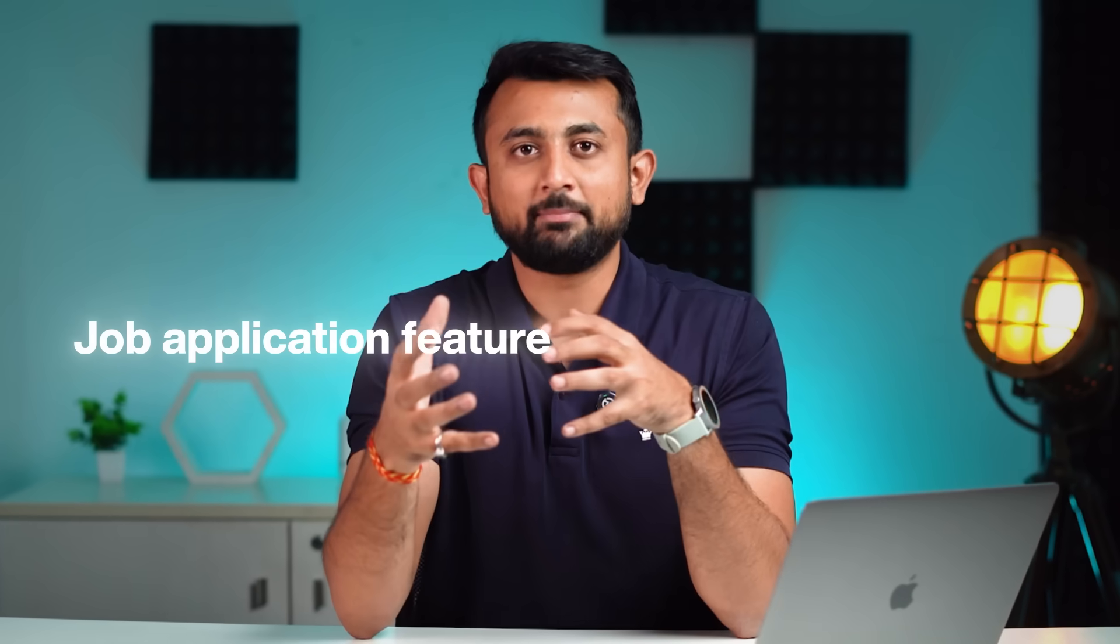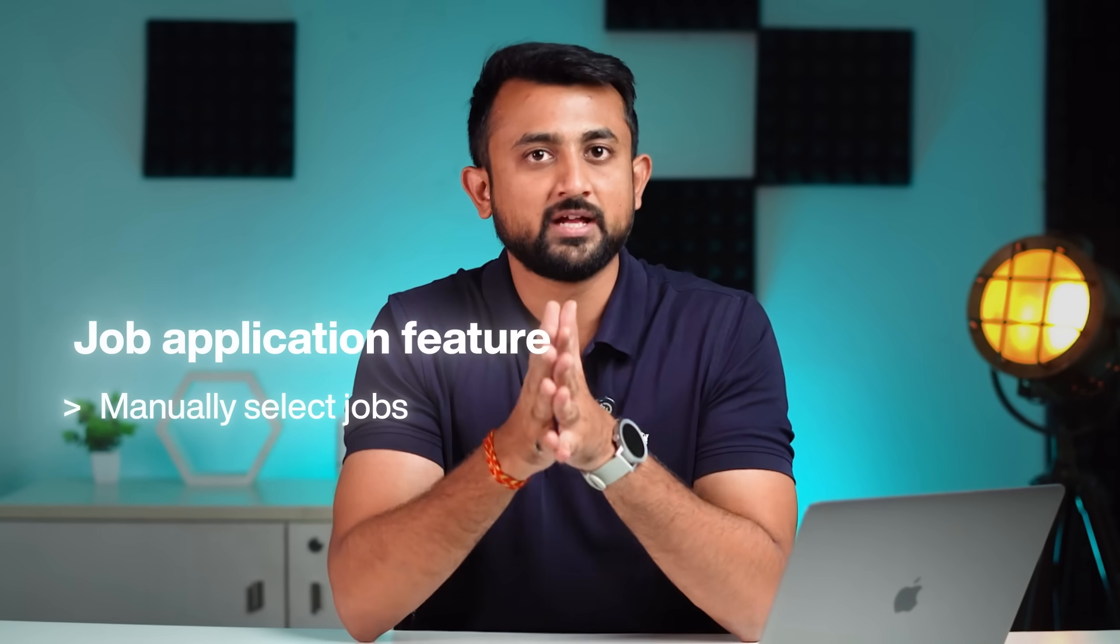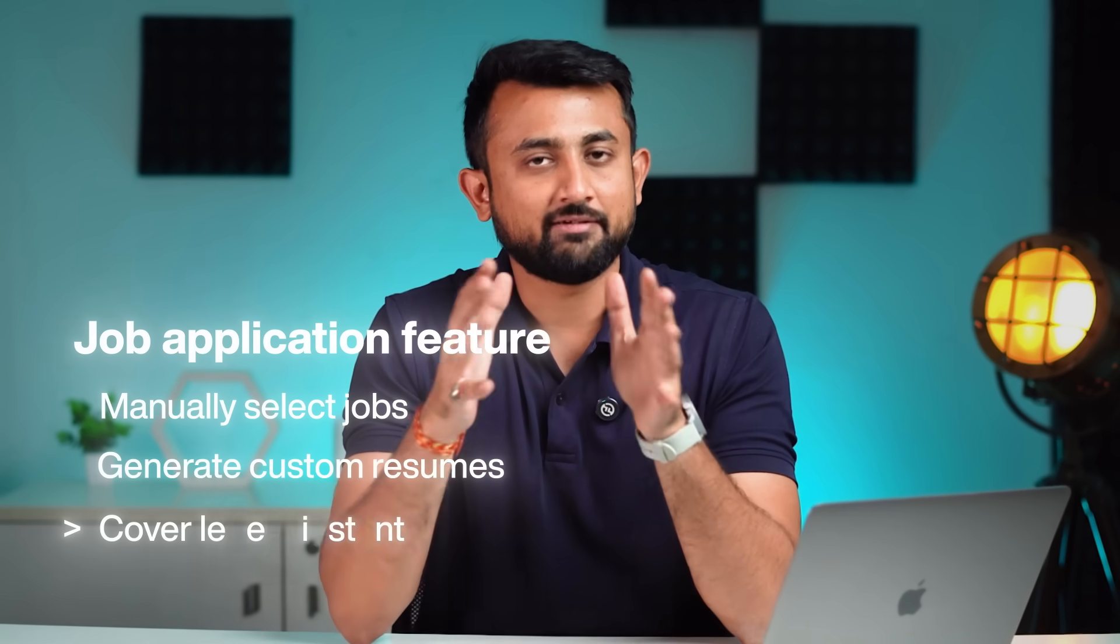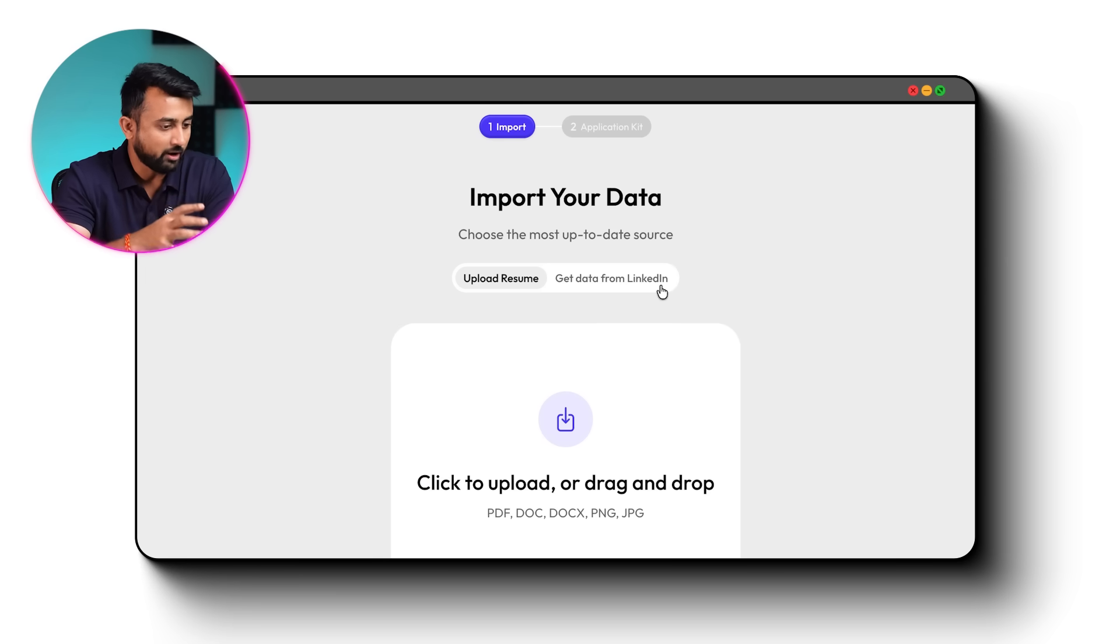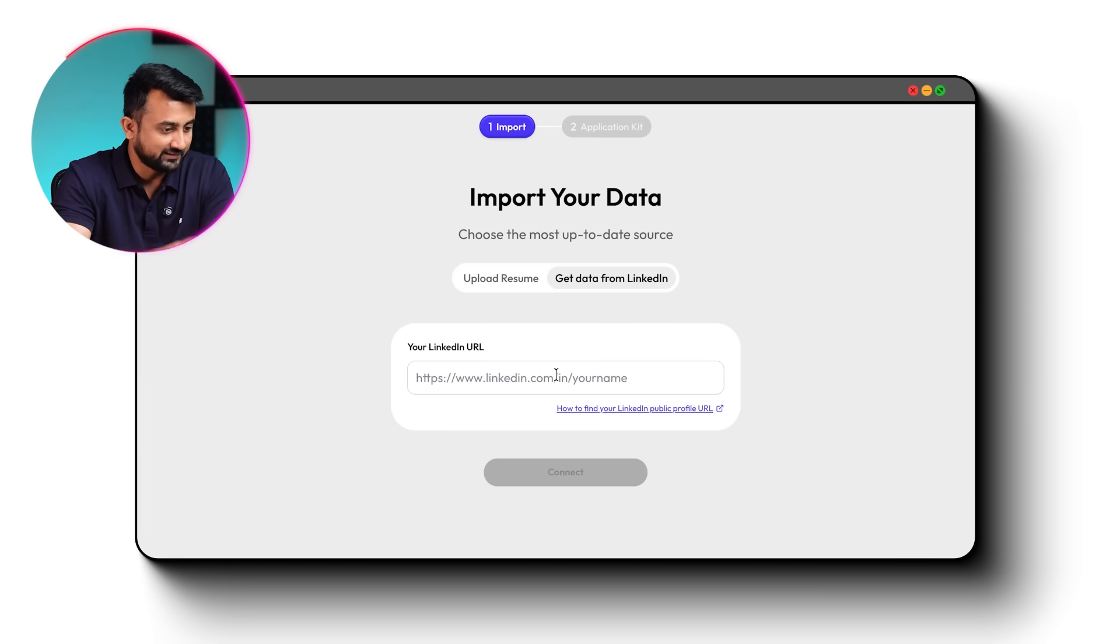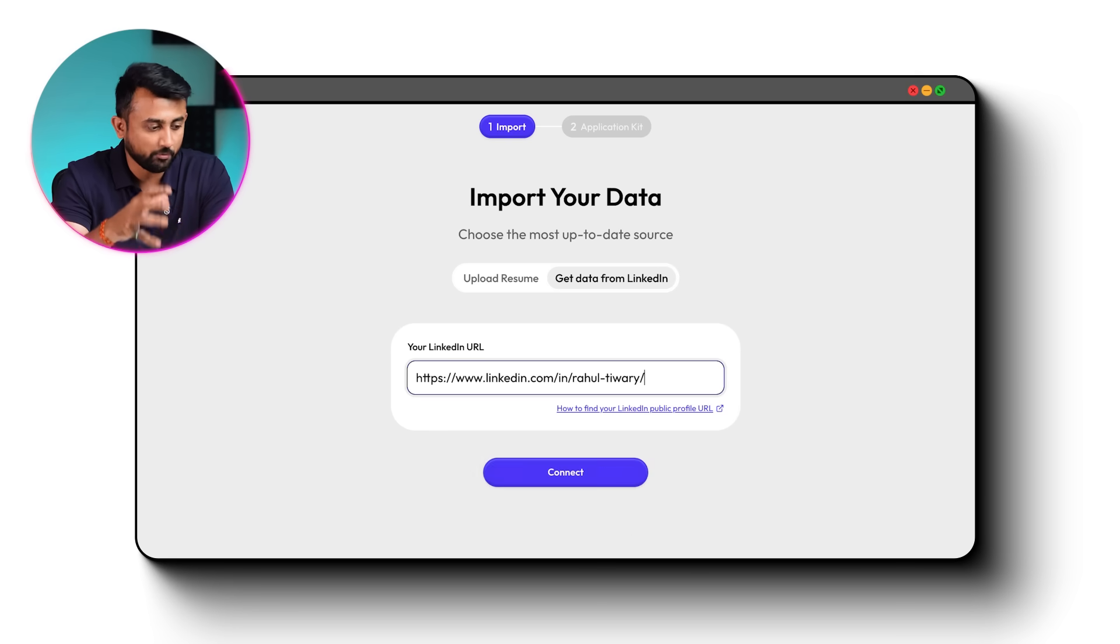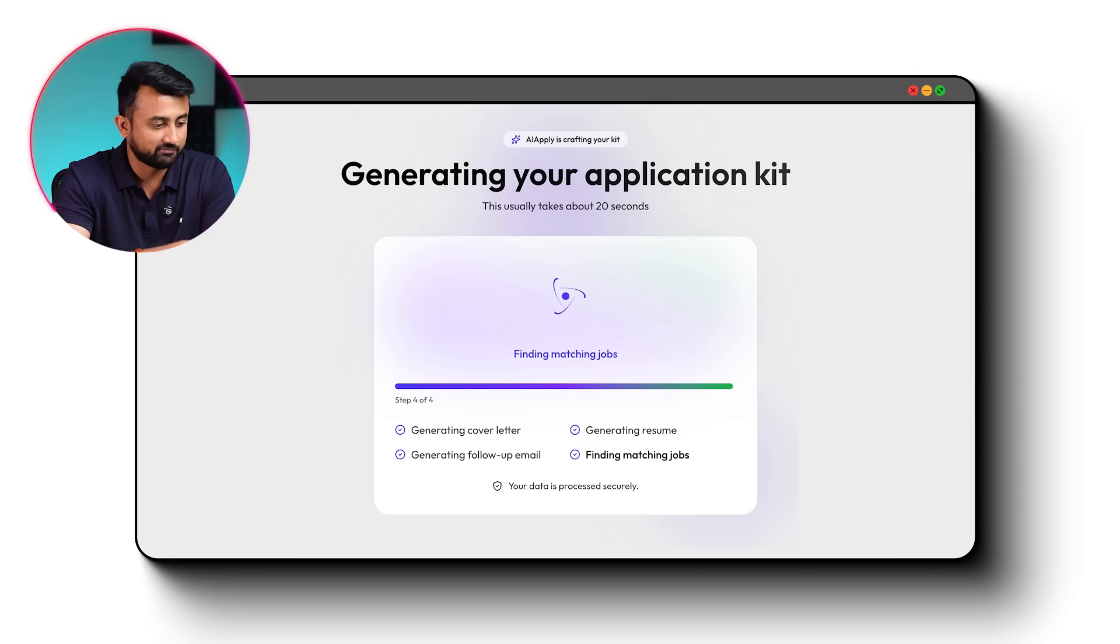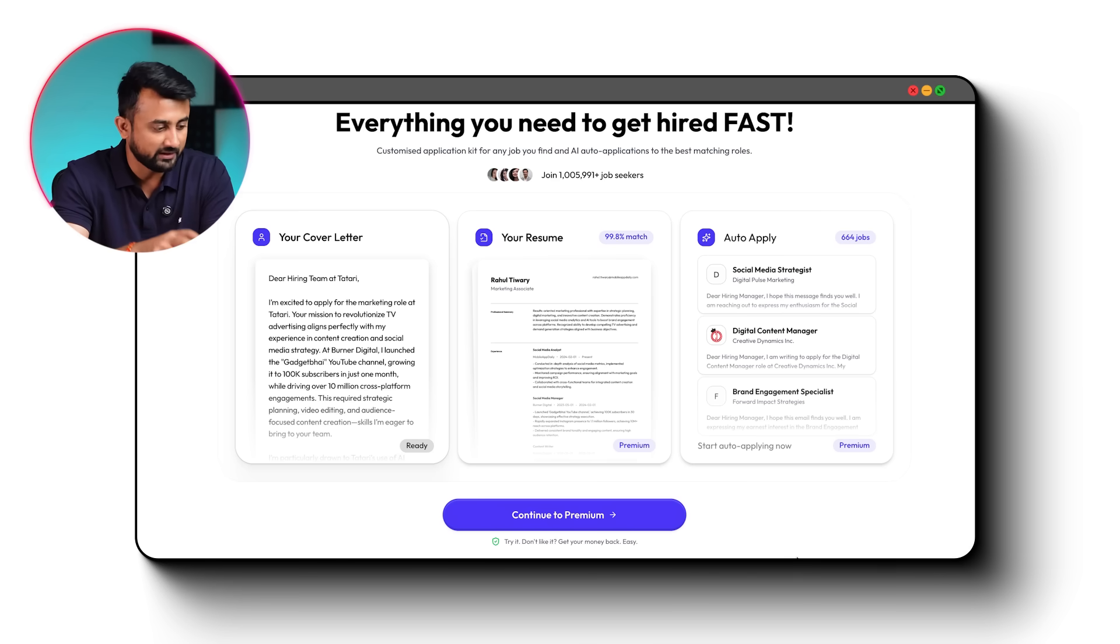There's also a job application feature where you manually select jobs and generate custom resumes and cover letters instantly. Just click on the new application kit, select your resume or link your LinkedIn. Then, just paste in your job description. And within 30 seconds, it will automatically generate a tailored resume, a cover letter, and even a follow-up email for you.